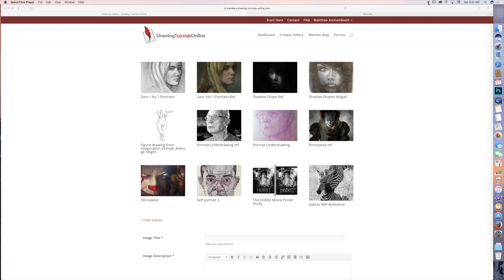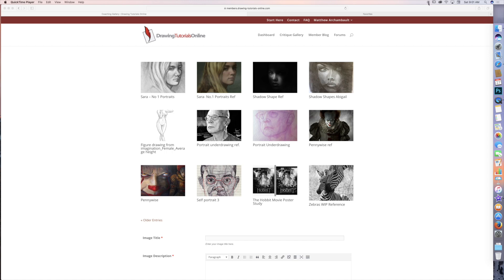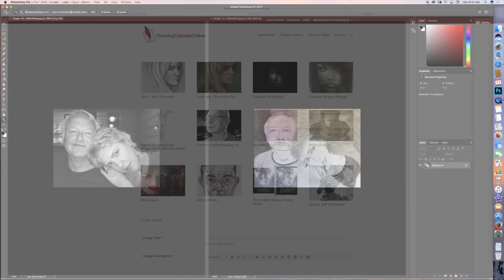Have you ever tried to draw a portrait of a family member or friend and you just couldn't do it, it was really hard? It was most likely because you were drawing from the wrong photo reference, and the wrong photo reference is a front-lit photograph where there are no shadows on the person's face. That's really difficult to draw from. So let me show you in this video critique how to handle that situation. Check it out.